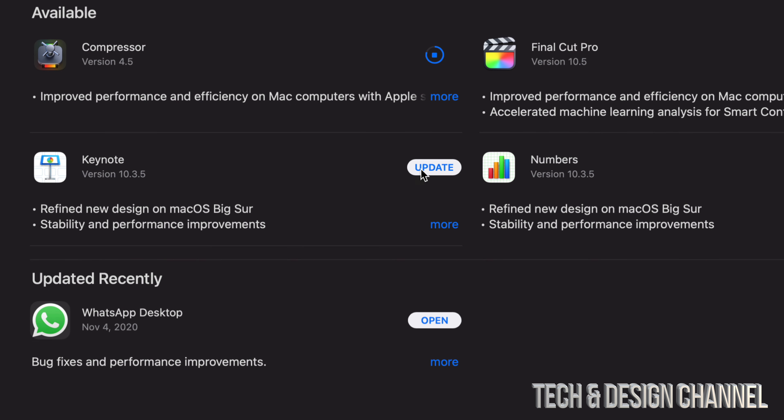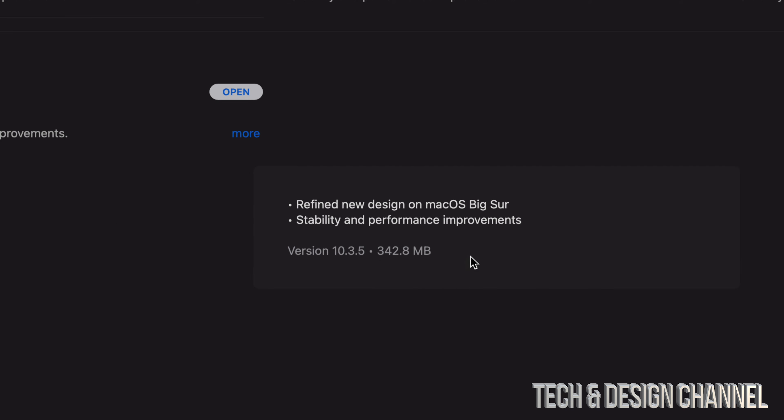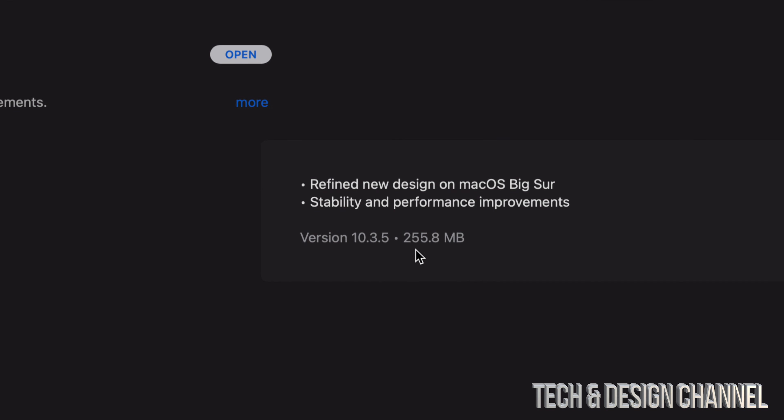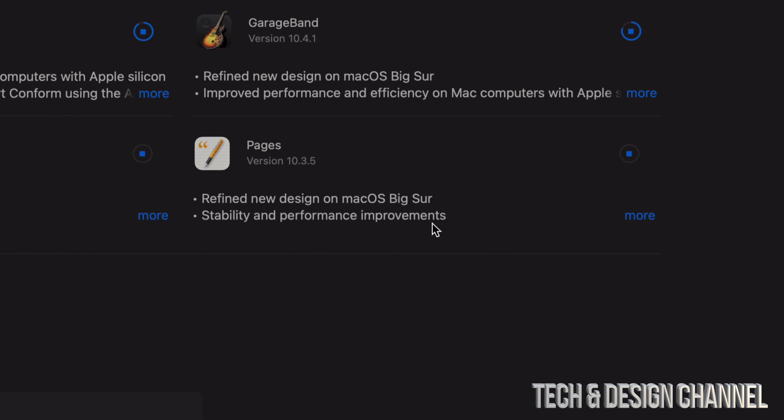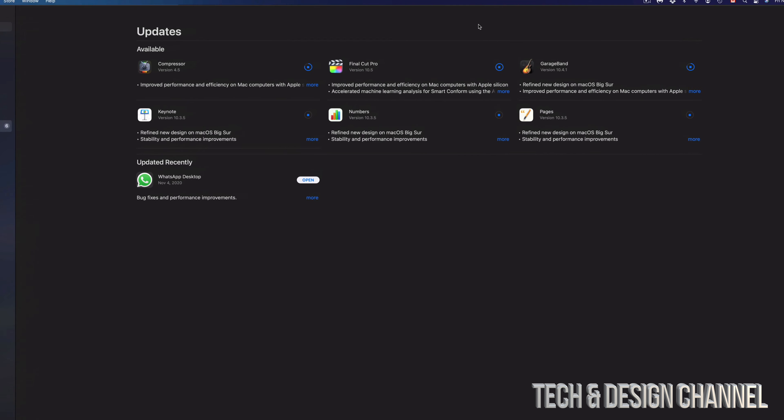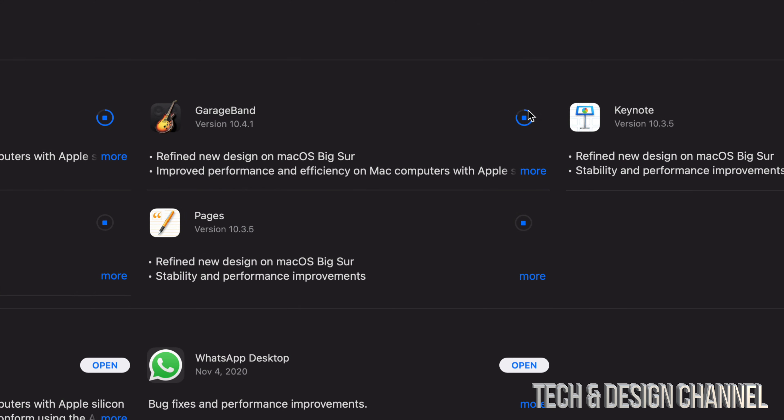Moving on to Keynote, we're gonna press on Update, also More, and Keynote is only 300 megabytes. Next up we have Numbers, same deal. Let's click on More and we can see that's only 255 megabytes. Finally, Pages, click on Update, view More. The only reason I'm clicking on view More is so you can see exactly how big this update is. This one's almost 300 megabytes.